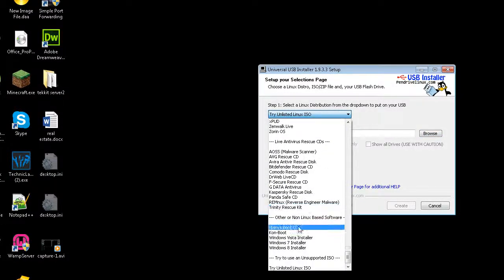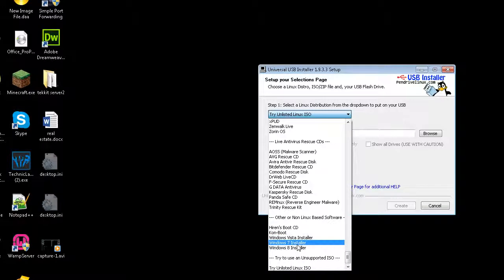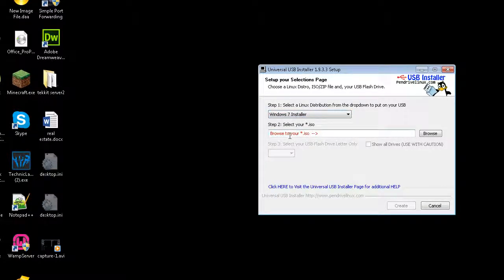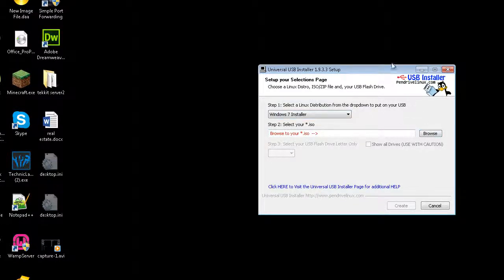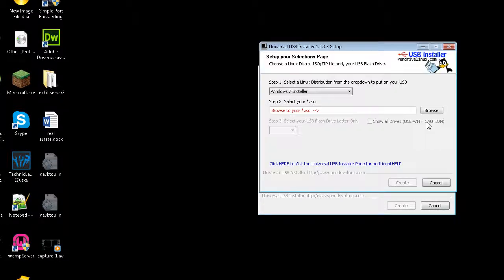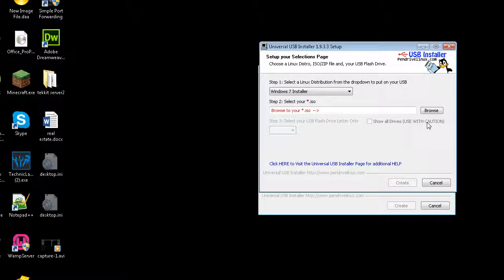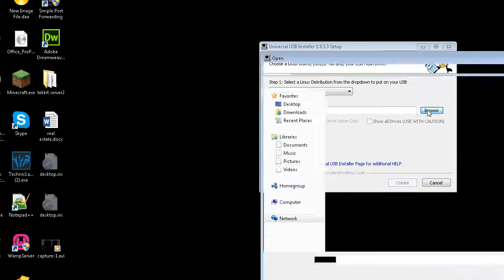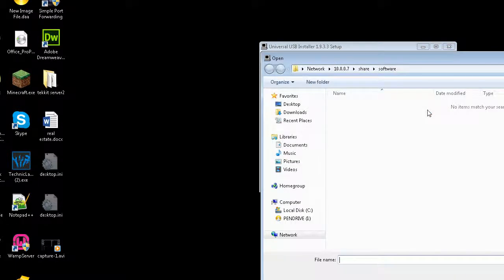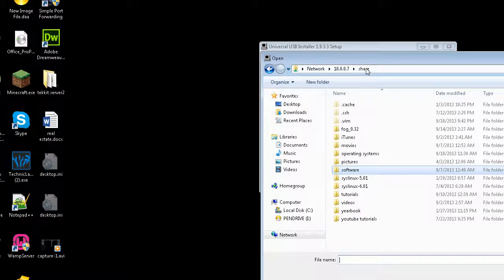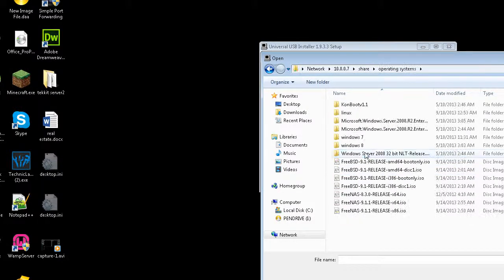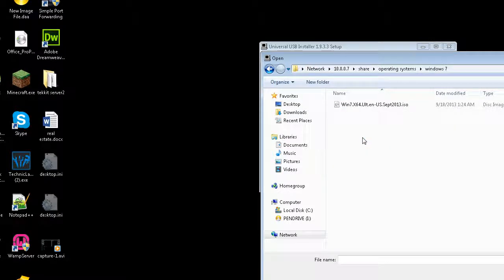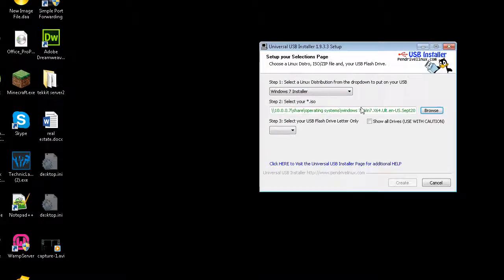So what we're going to do in this tutorial, in this version, is we'll just go ahead and use Windows 7 Installer. So what this is going to do is we've selected Windows 7. Now you have to find your ISO file. So we're going to browse to the ISO file. In my case, my file is under my operating systems folder, and Windows 7. And then we're just going to click on Windows 7 ISO.